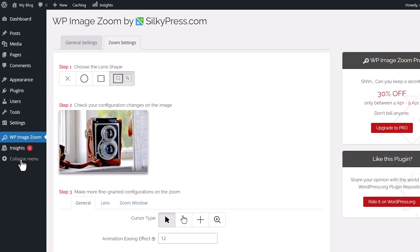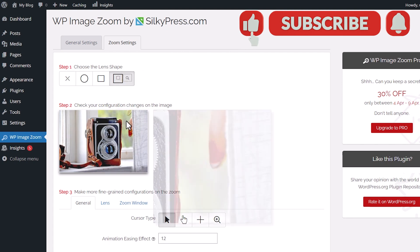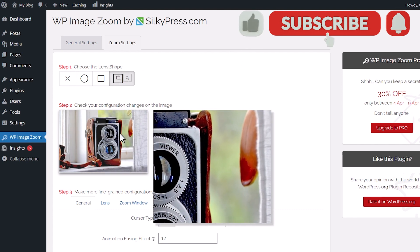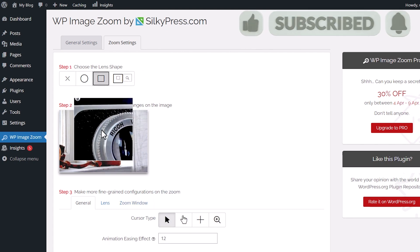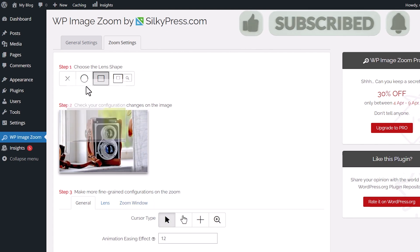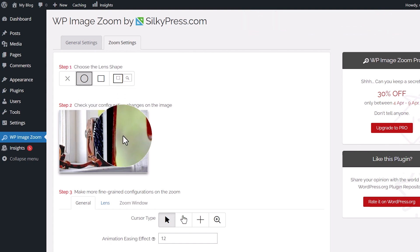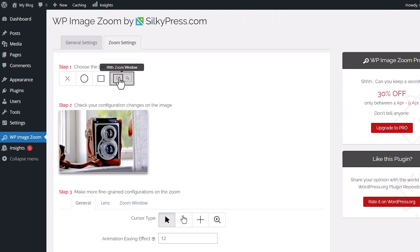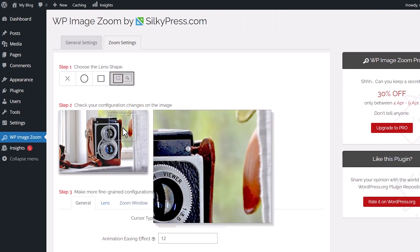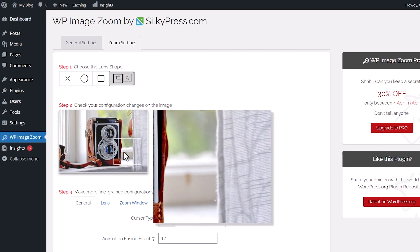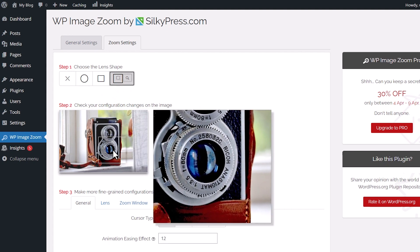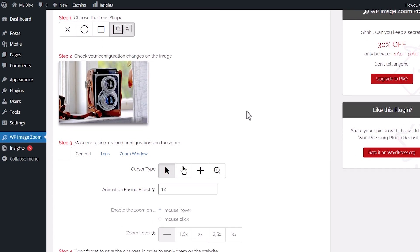The first thing you want to choose is what kind of lens shape do you want. You can have a zoom window which allows for this, and then you have some other areas if you would prefer. You just want to pick whichever one you like the best. For something like a product, maybe this is the best one, so we'll just keep this one scrolling down even more.